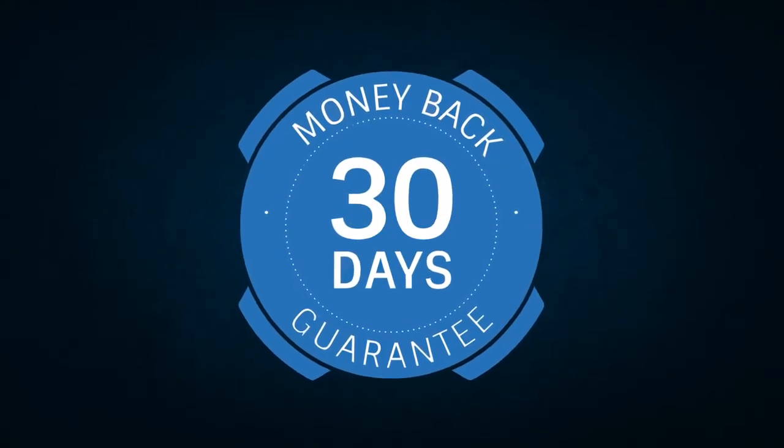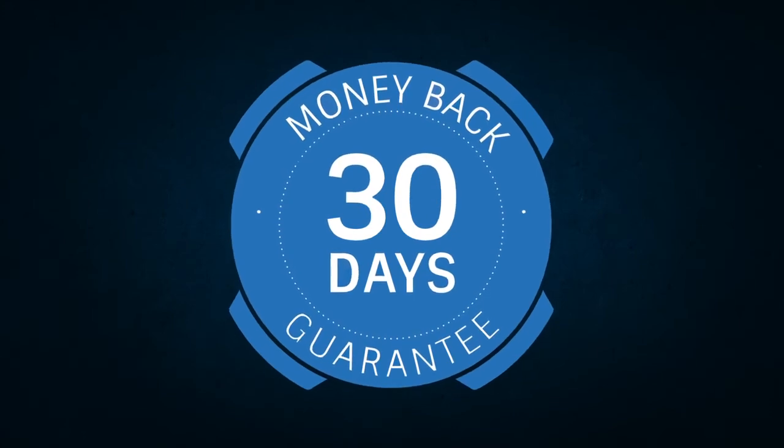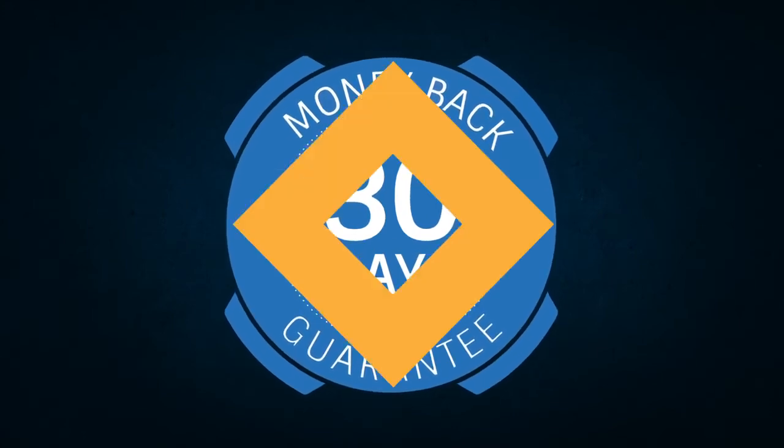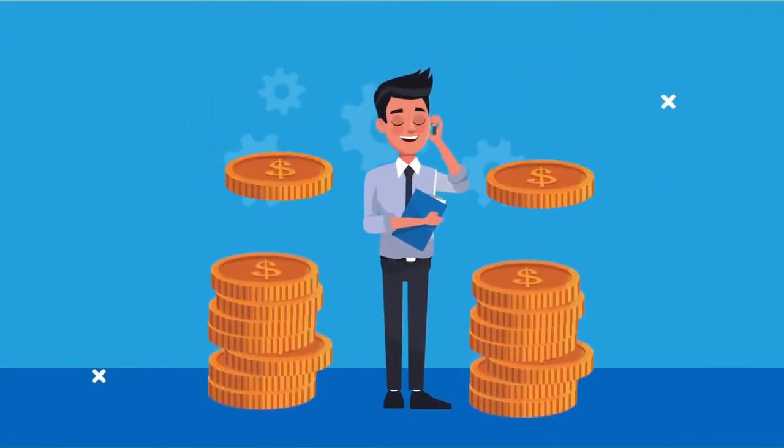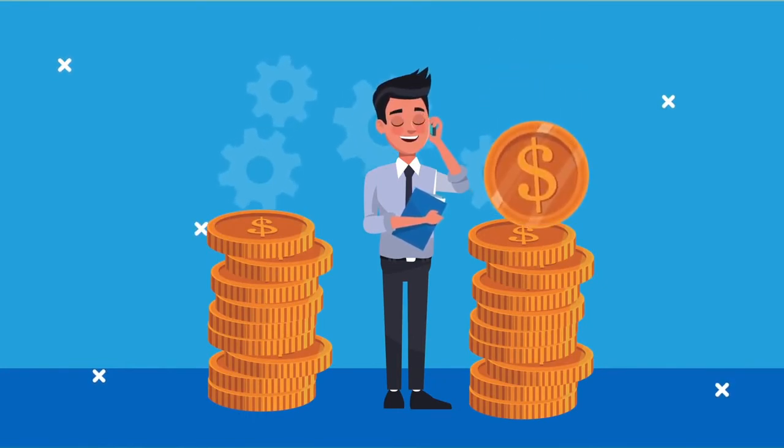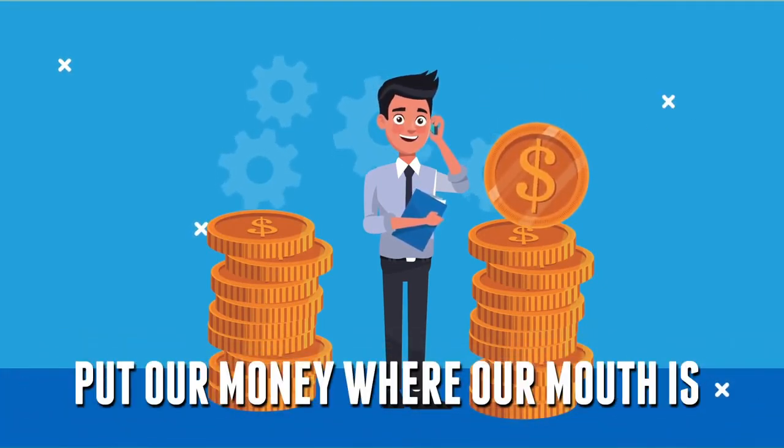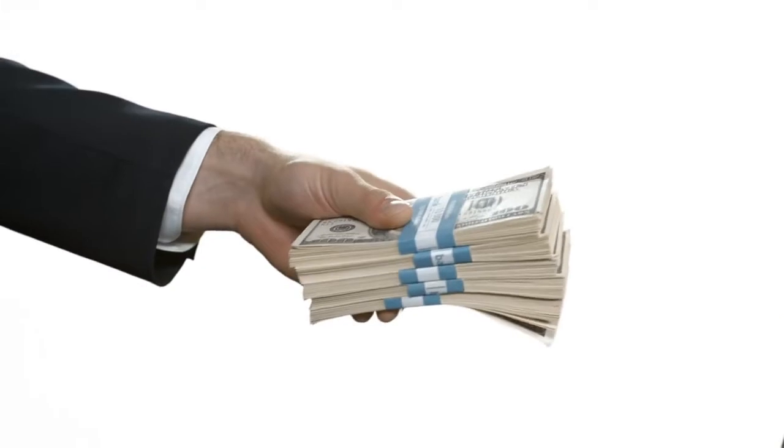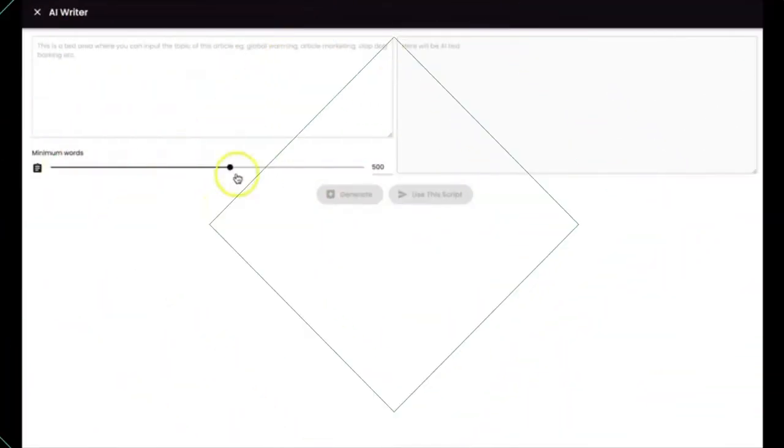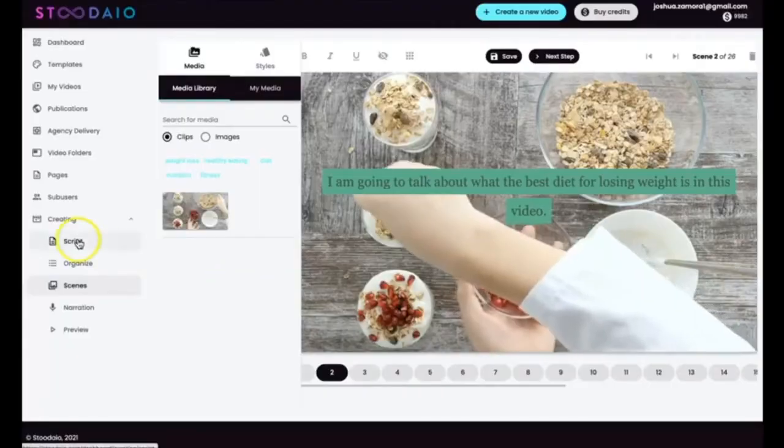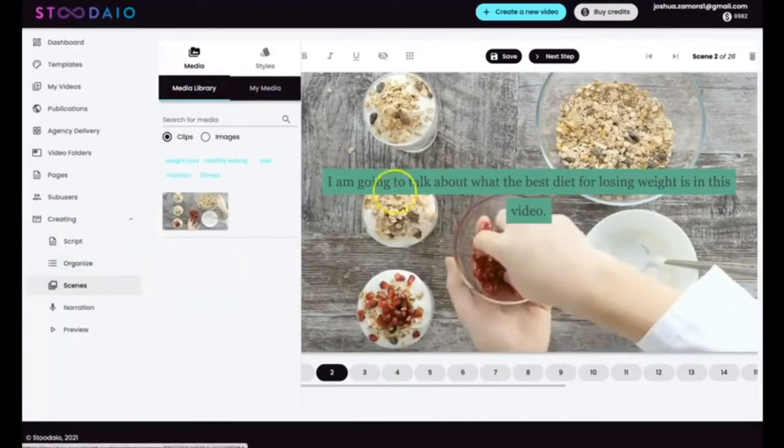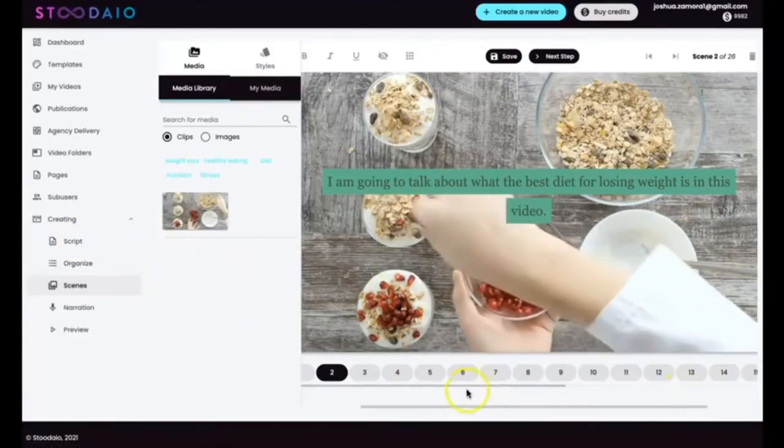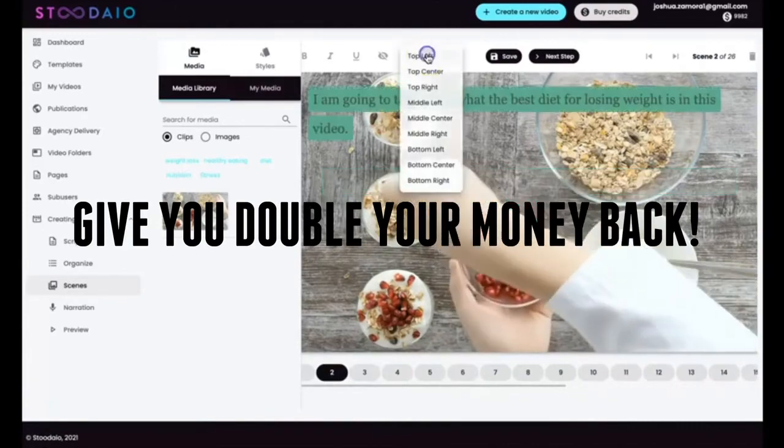And of course, we also have a 30-day double-your-money-back guarantee. We're so confident in how powerful and how much value Studio can provide to your business that we're willing to put our money where our mouth is. That's why we're doing a double-your-money-back guarantee. Just show us that you put Studio into action in your business, and if the quality of the videos doesn't absolutely blow you away, we will, without hesitation, give you double your money back.